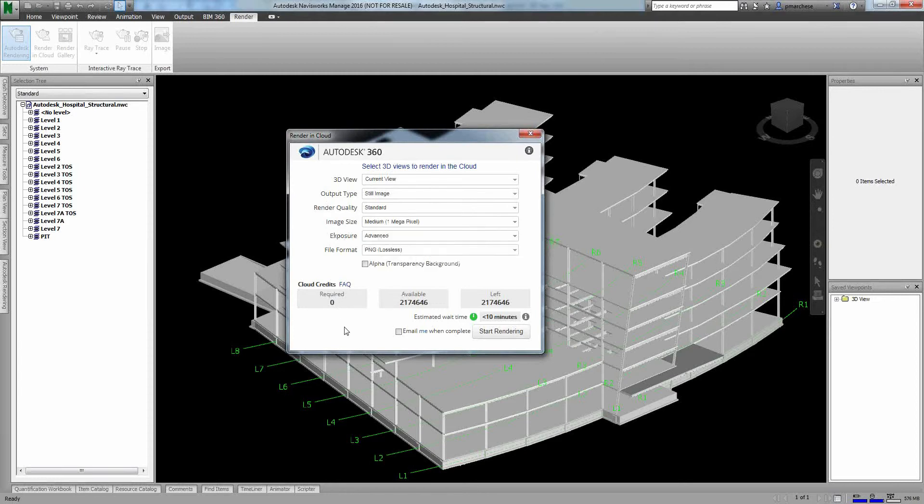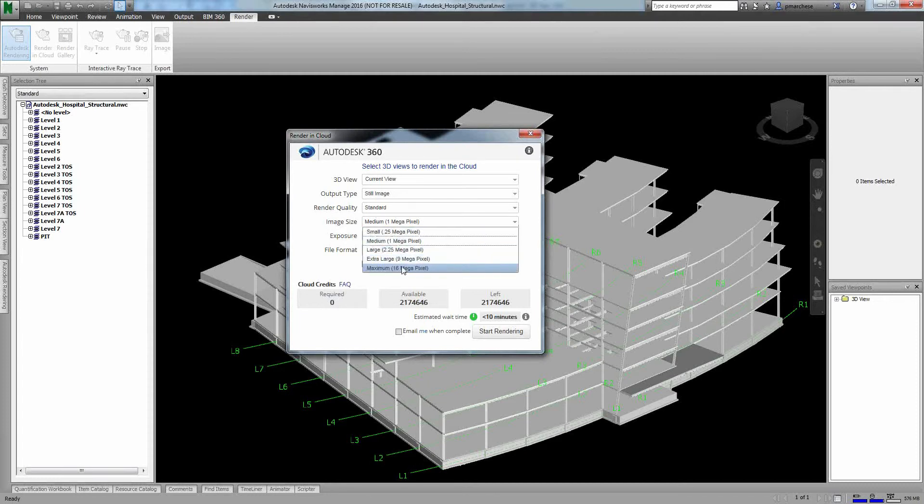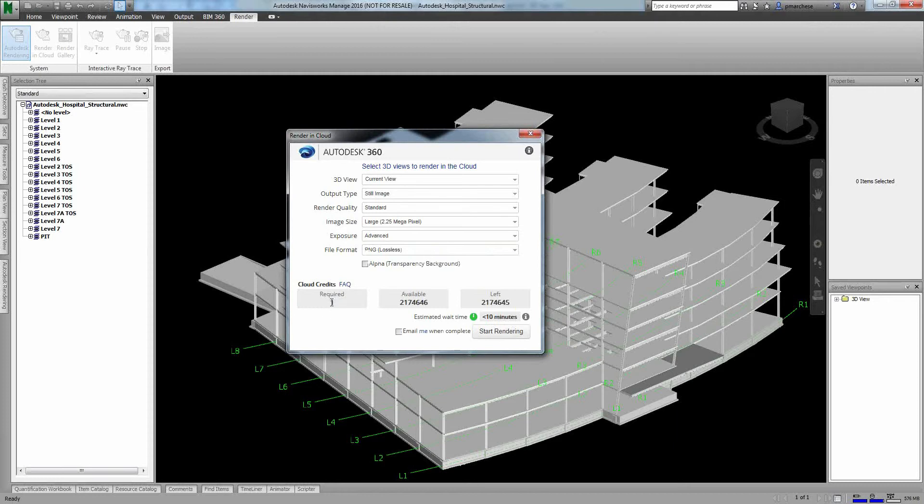Now, one thing to notice here is my cloud credits. Currently it's saying that it requires zero of these. So what that means is that every time you do this, it doesn't automatically mean it's going to cost money. I can actually do these for free. When it starts to get actually a little bit more detailed, or I say I want this to be a really large rendering, then it'll actually tell me how much it's going to cost.